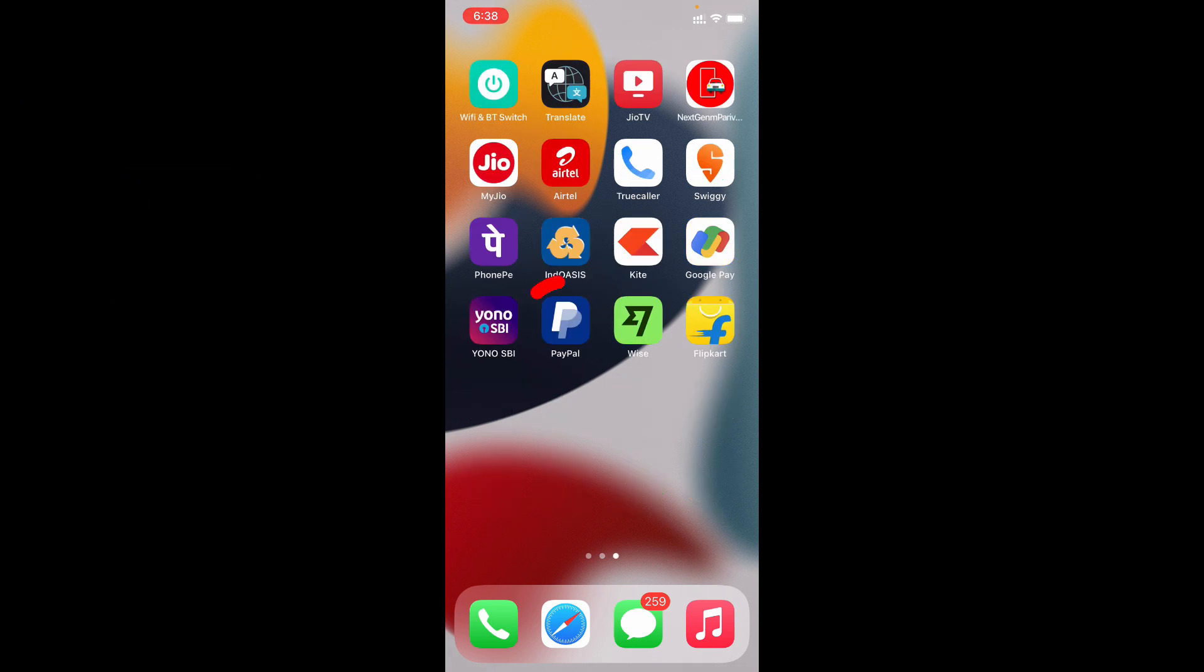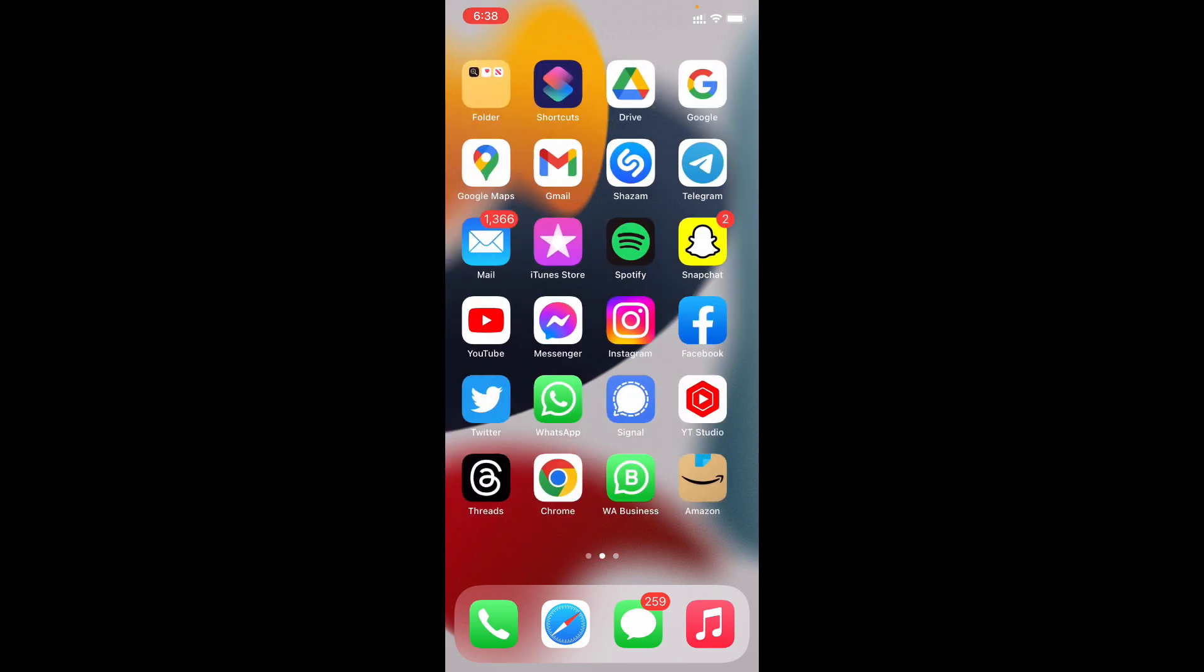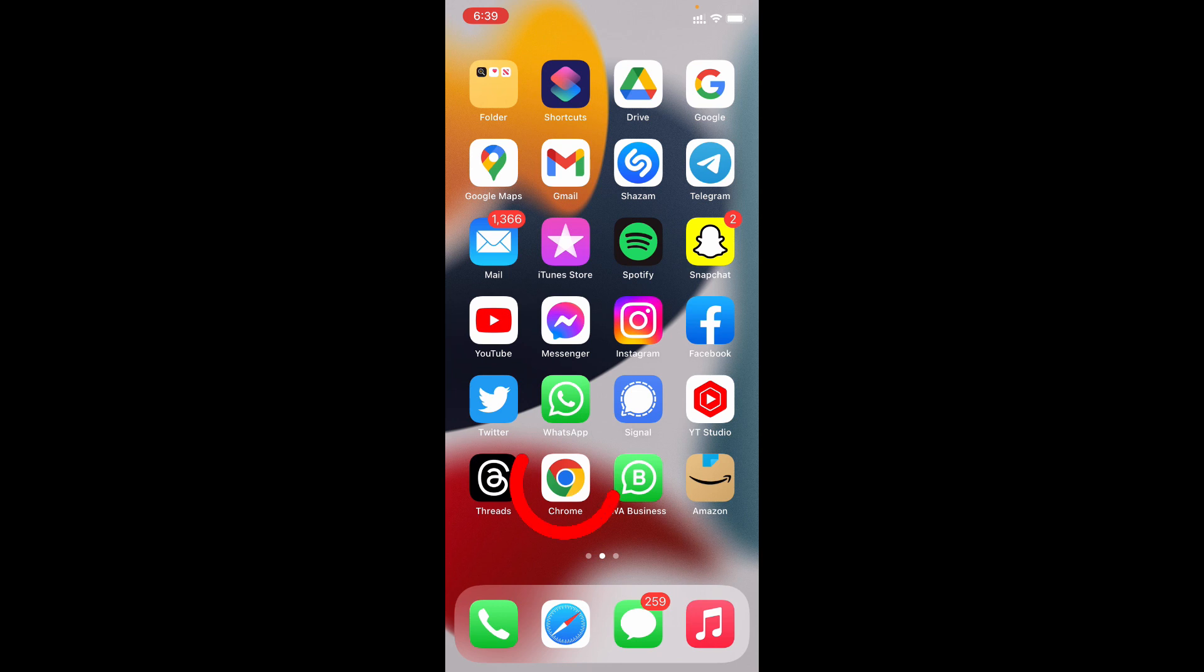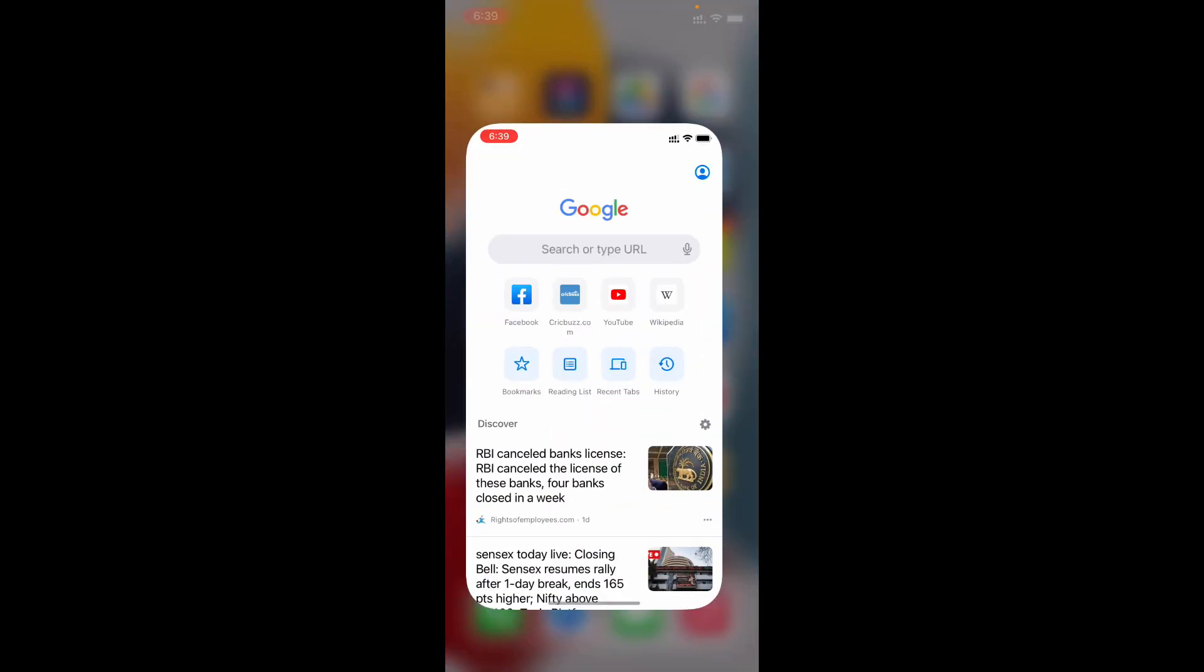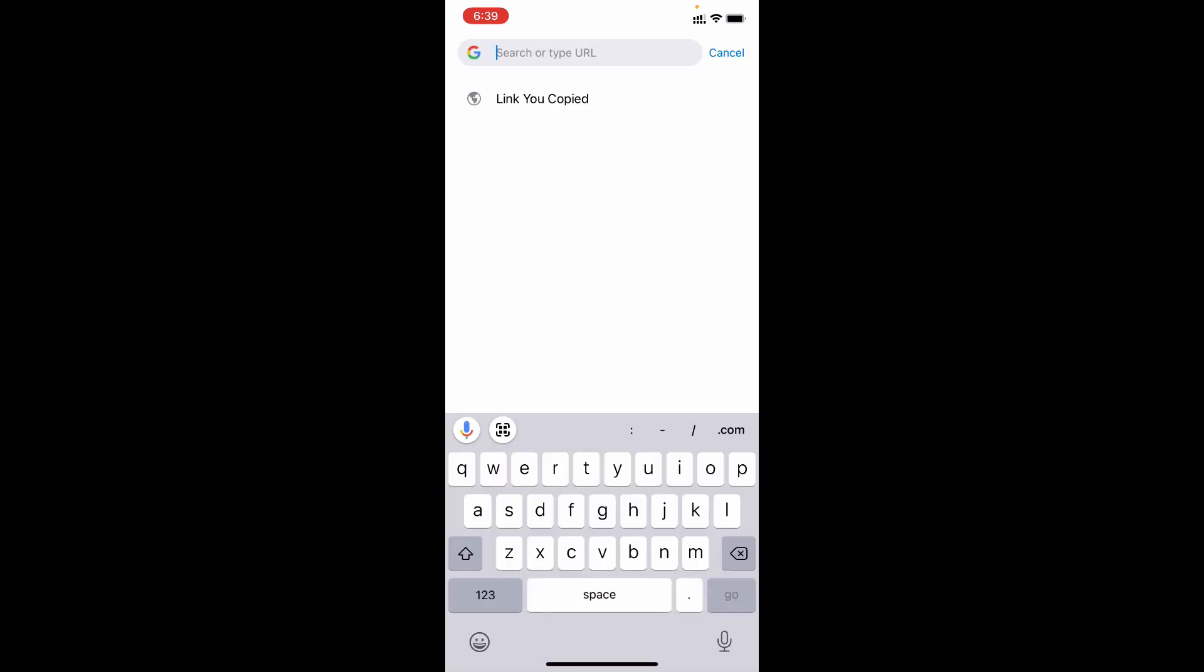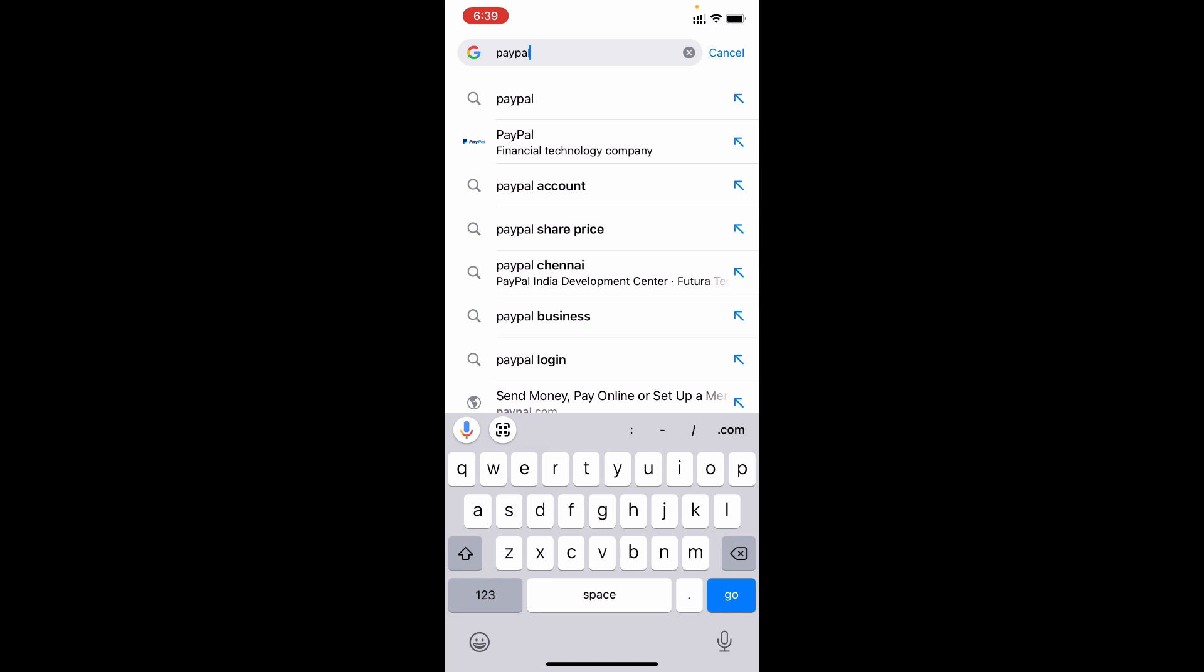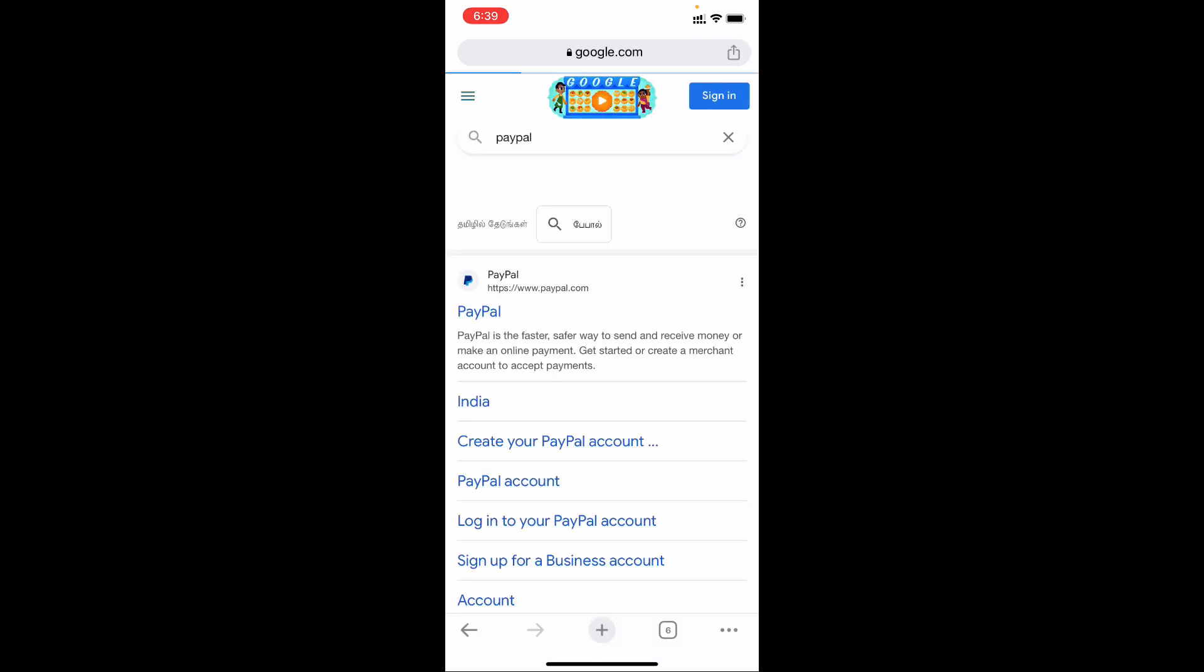Actually you can't do this within the PayPal app, so what you have to do is just open any web browser - it may be Chrome, Safari, or any browser you use. For now I am using Chrome browser, so just open your browser and type PayPal, search, then open this.